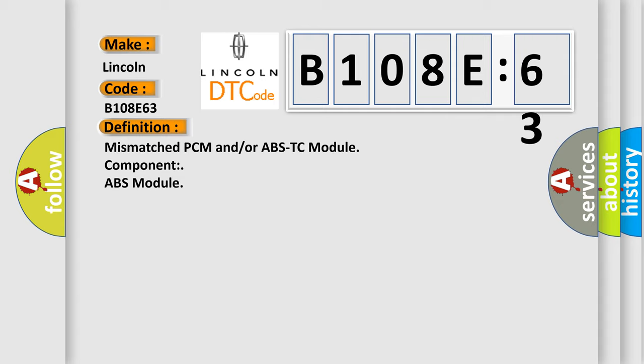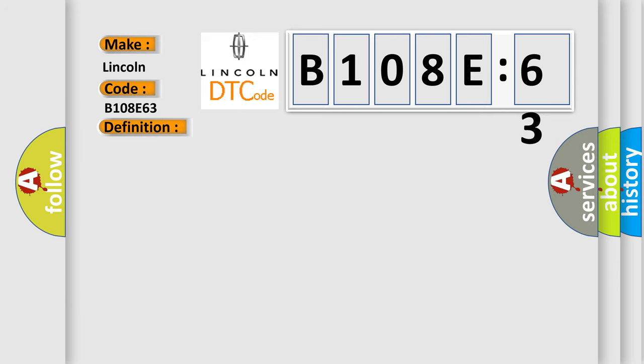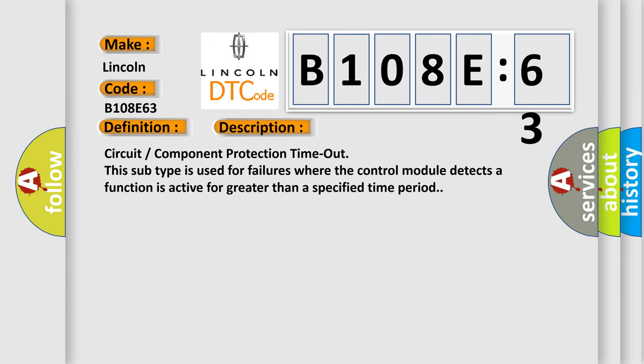And now this is a short description of this DTC code. Circuit component protection timeout. This subtype is used for failures where the control module detects a function is active for greater than a specified time period.